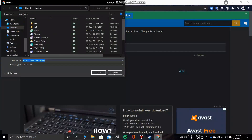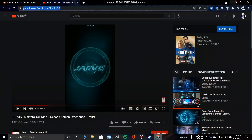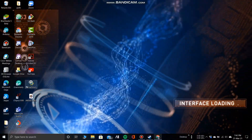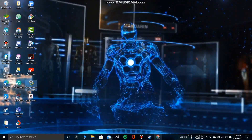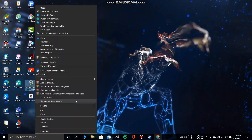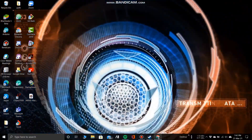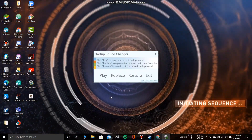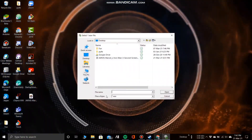I won't be able to show you the installation procedure as I already have it installed on my laptop, so just get it installed, open it, and run it as administrator. Then use the replace option to replace the Windows soundtrack with your very own custom sound.